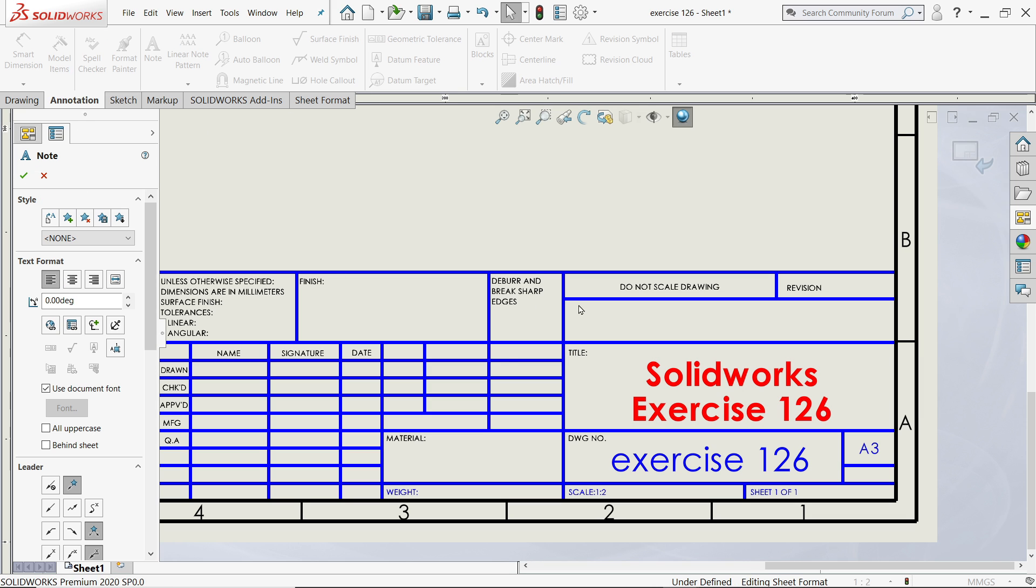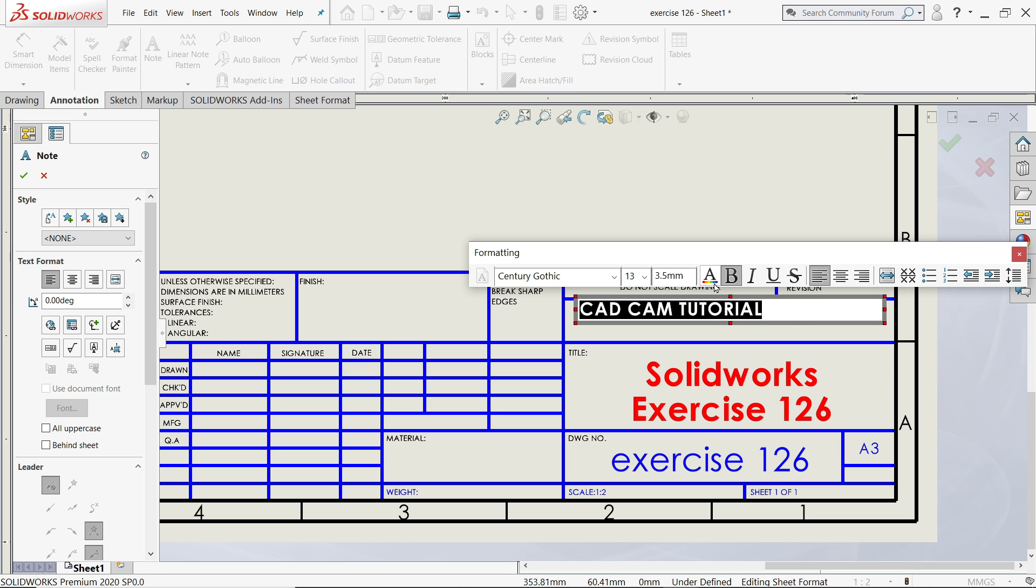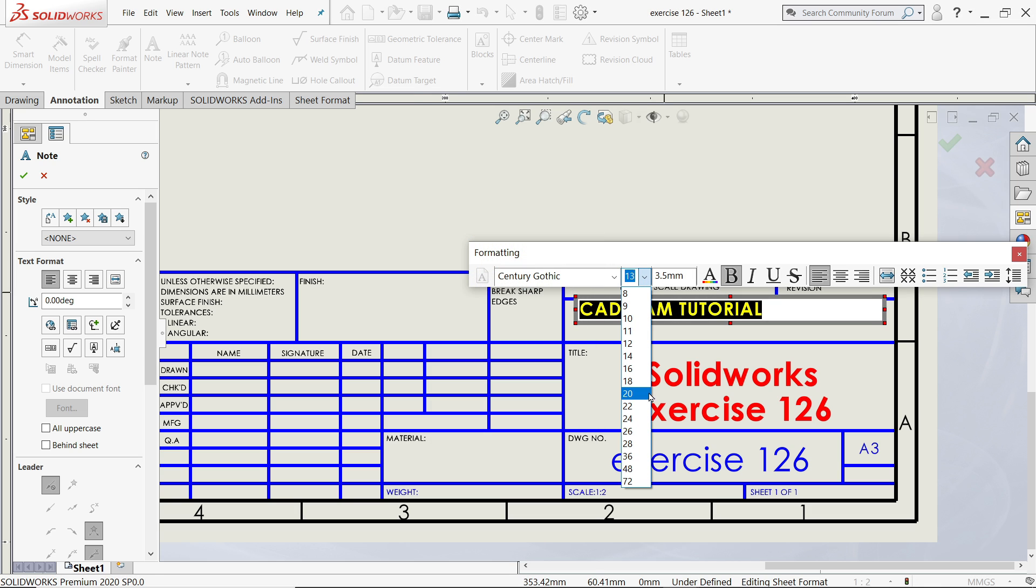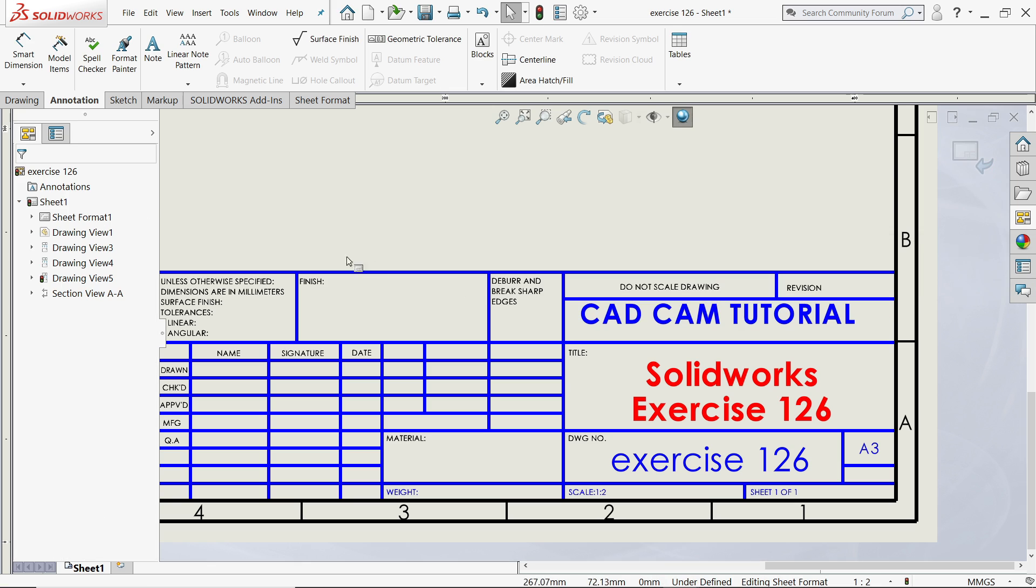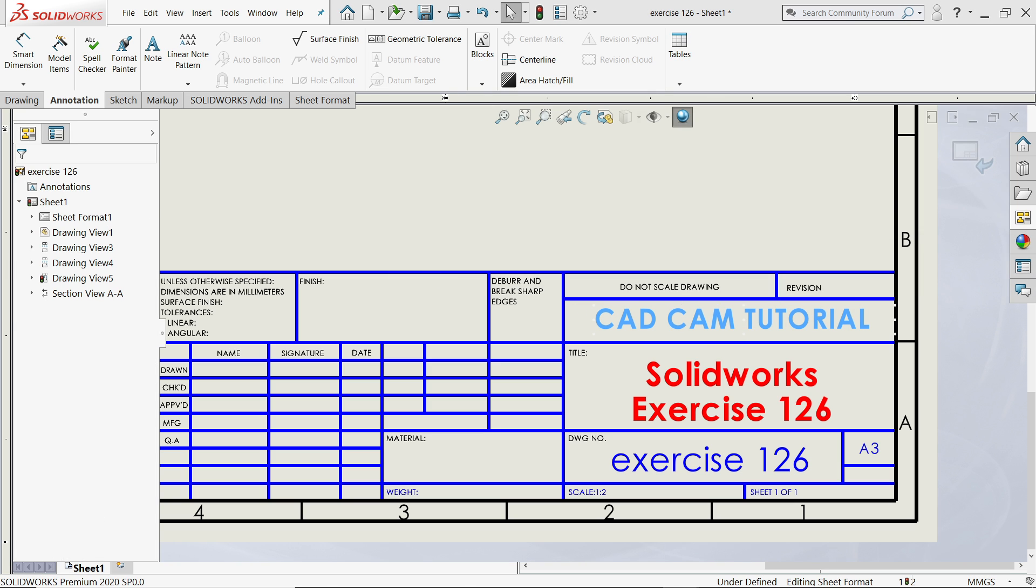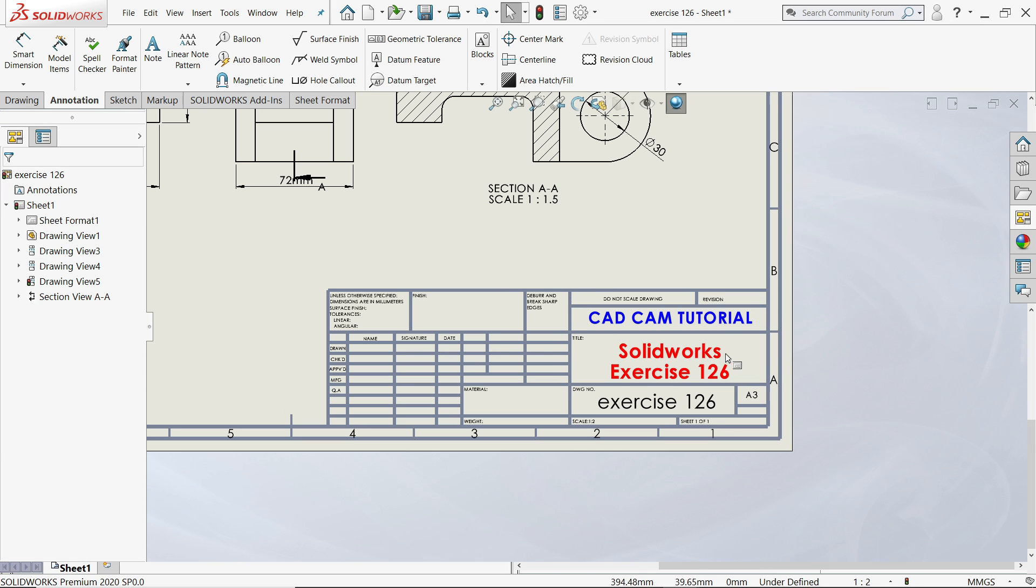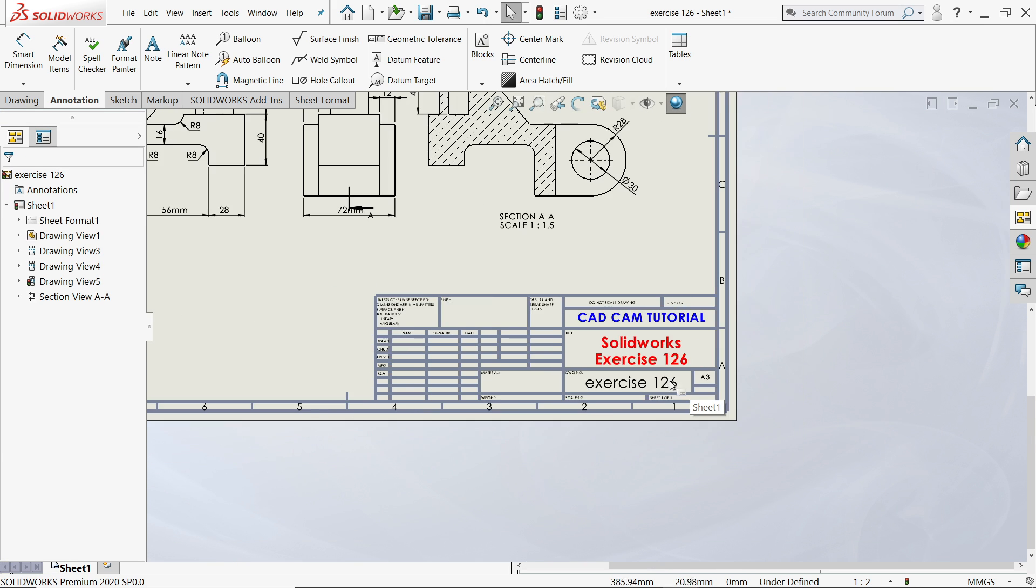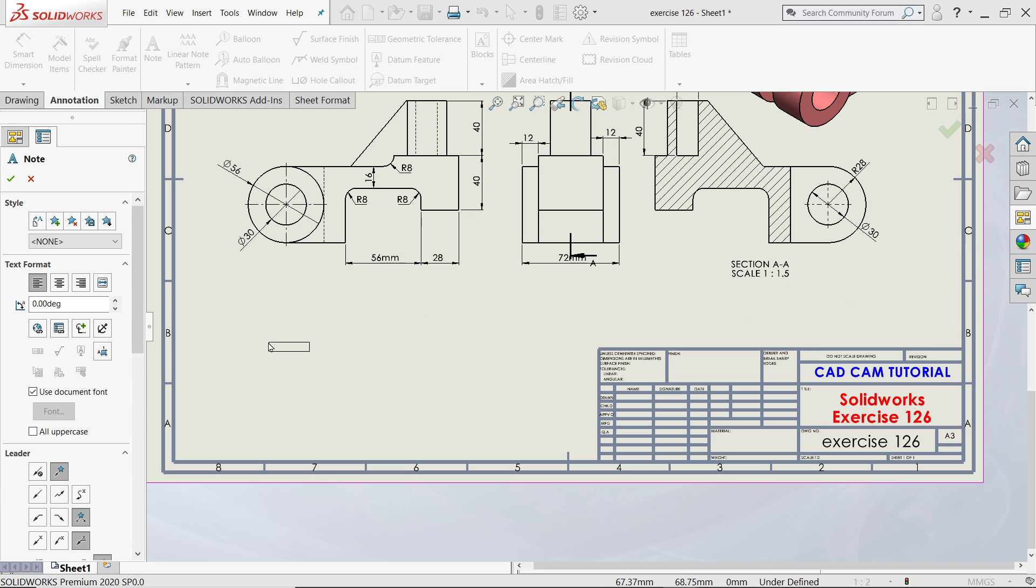Choose Note and you can add anything like this. Let's say CAD CAM Tutorial, bold. Here you can add color, let's say blue, size 20, okay. Now you can drag and place it in the proper position. Now here you have on the right hand side top, there is an option Exit of the Edit Sheet. Click and exit. See, we edited what we need here.